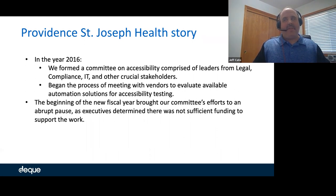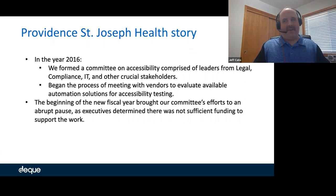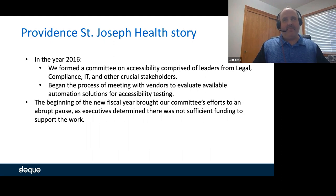We started talking about accessibility and putting together a committee to develop a strategy. We started looking at vendor tool sets that were available, and I was really excited — there were real breadth of opportunities to automate our testing and make things easier for our application folks. However, in late 2016, executive leadership came to us and said they didn't have funding to continue with this effort and asked us to put it on hold.